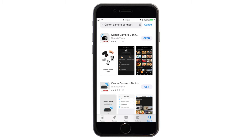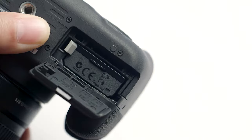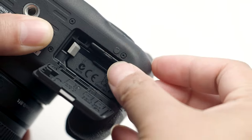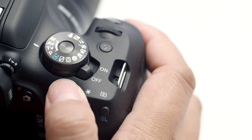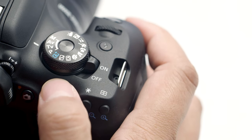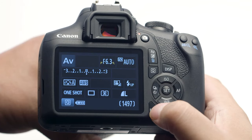Now let's connect your camera. Please make sure the camera's date and time are correctly set up and a memory card is inserted in the camera before proceeding. Make sure the camera is powered on, then press the Menu button.